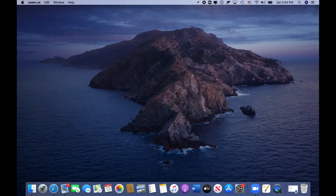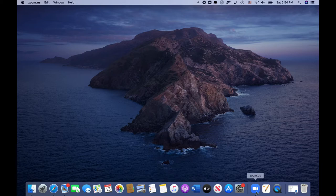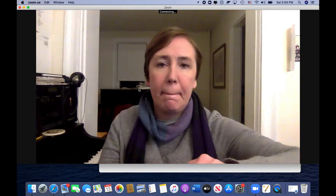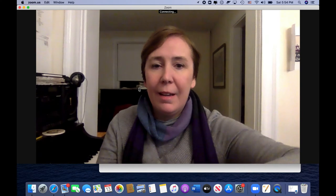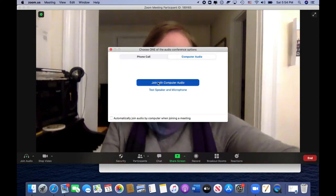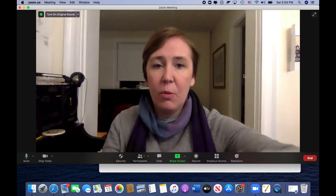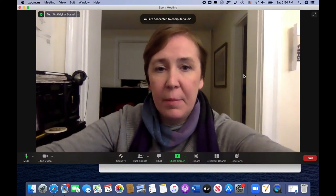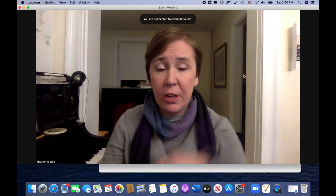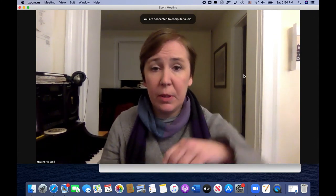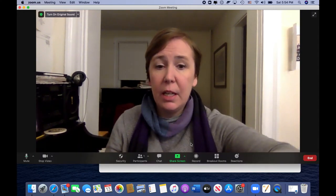Okay, so here we are. I'm going to go into Zoom and start a new meeting.